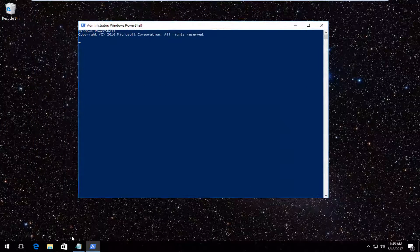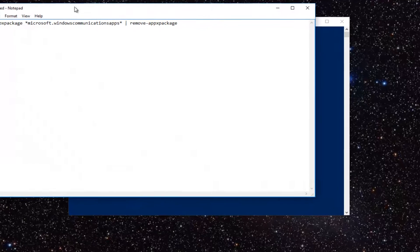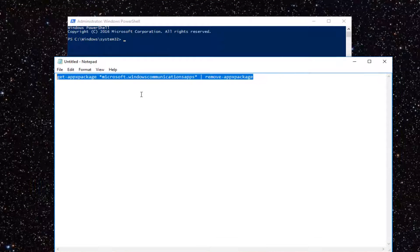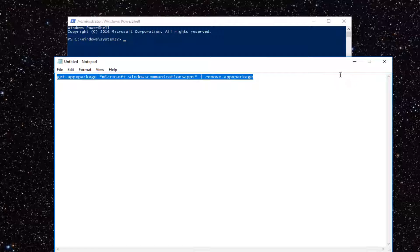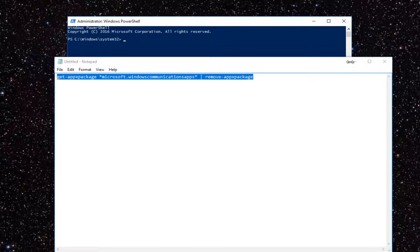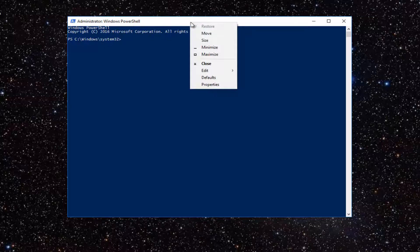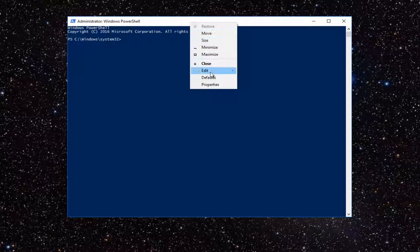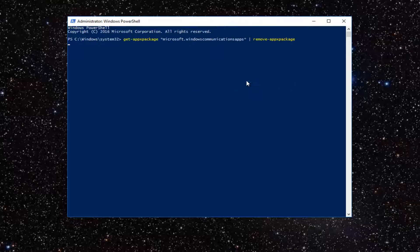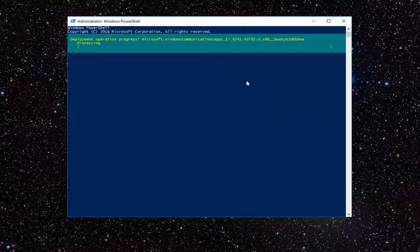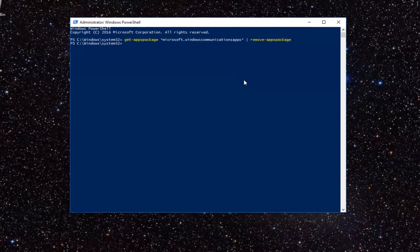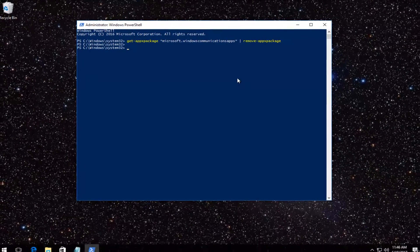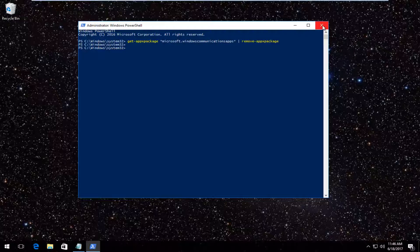Now I have a command that I've already pasted into a notepad file. I will have this in the description of the video. Once you've copied this into your clipboard, right-click on the top bar of the Windows PowerShell window, left-click on edit, and then left-click on paste. Once you're done, it should start running automatically. Once that is done, you can close out of the Windows PowerShell window.